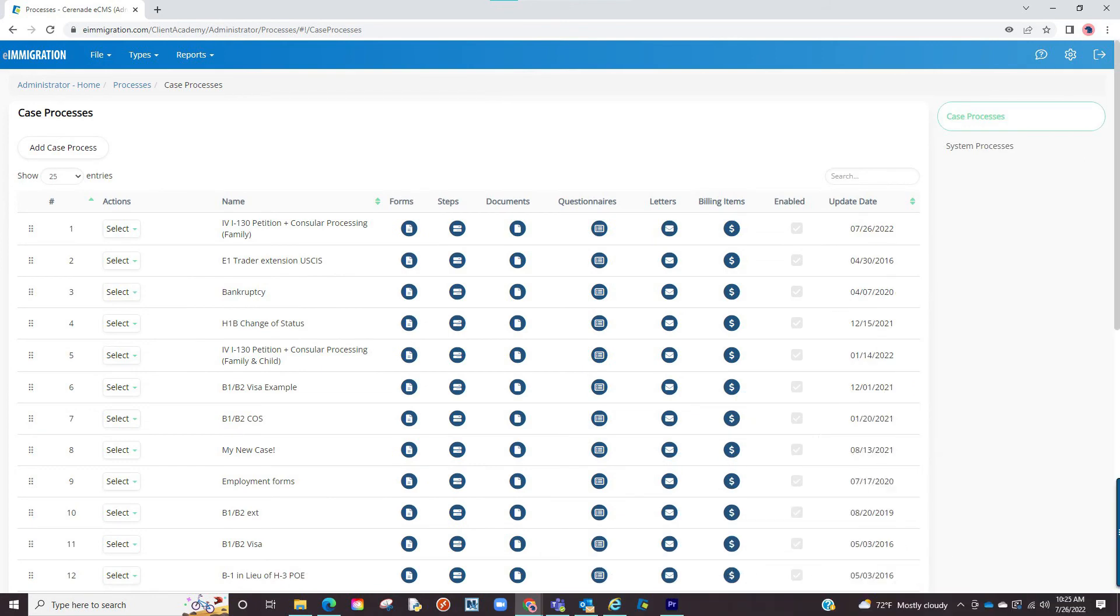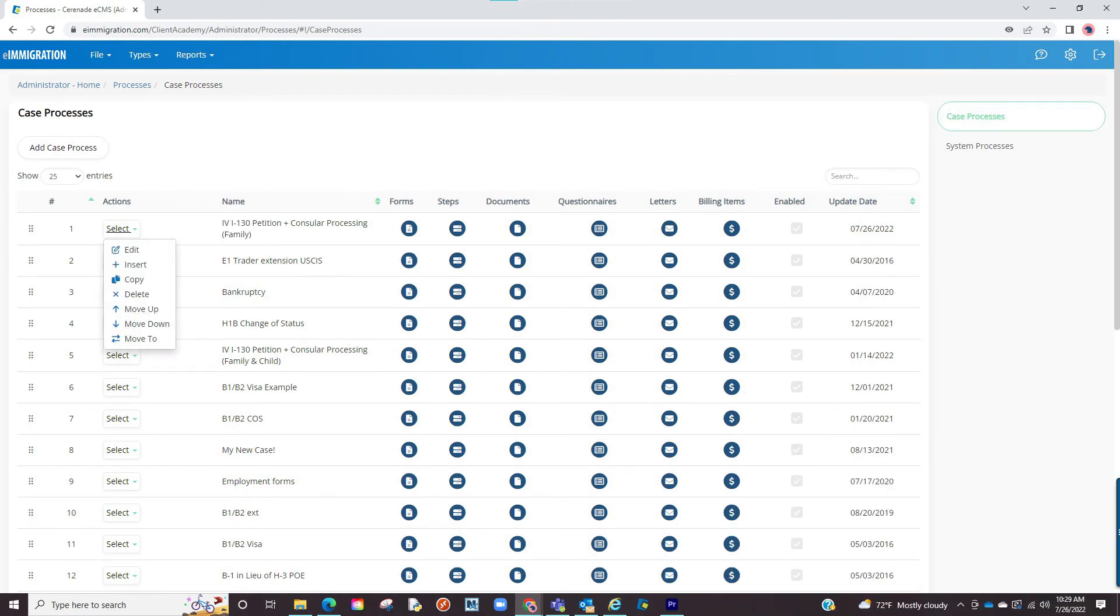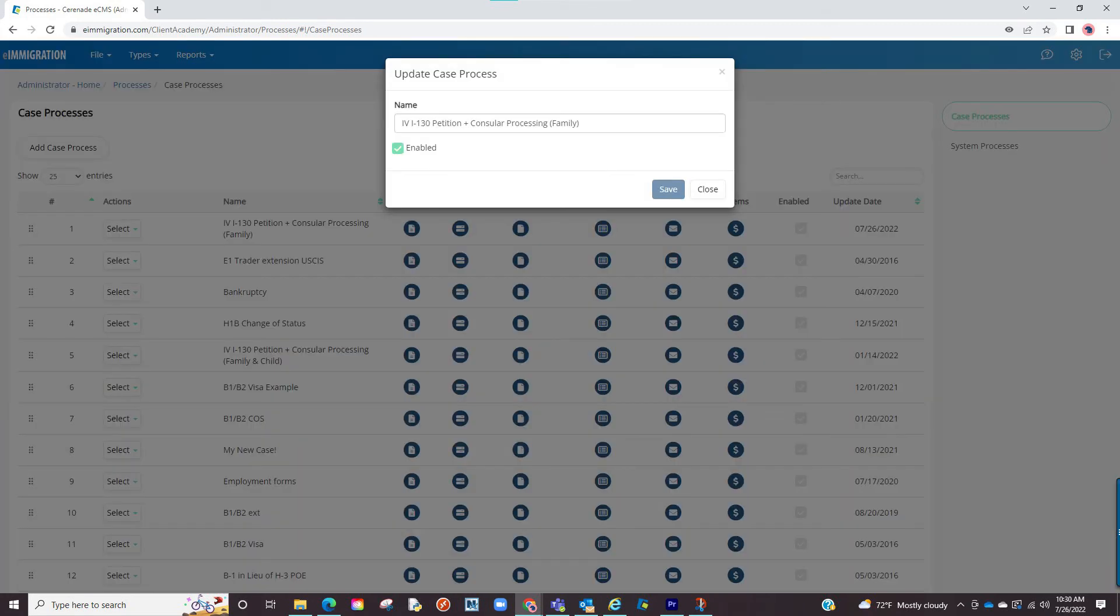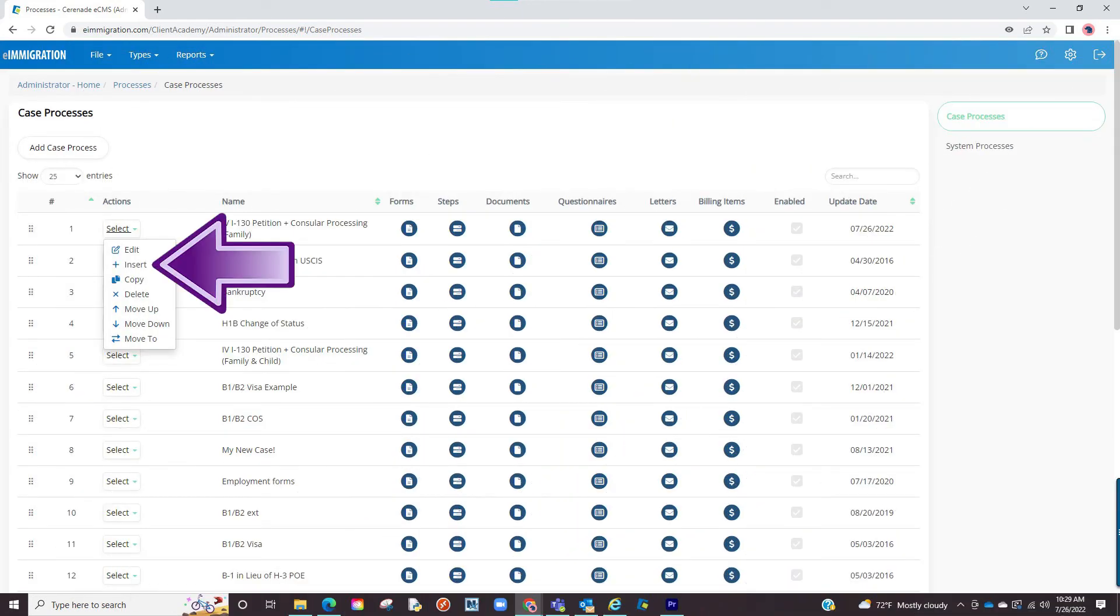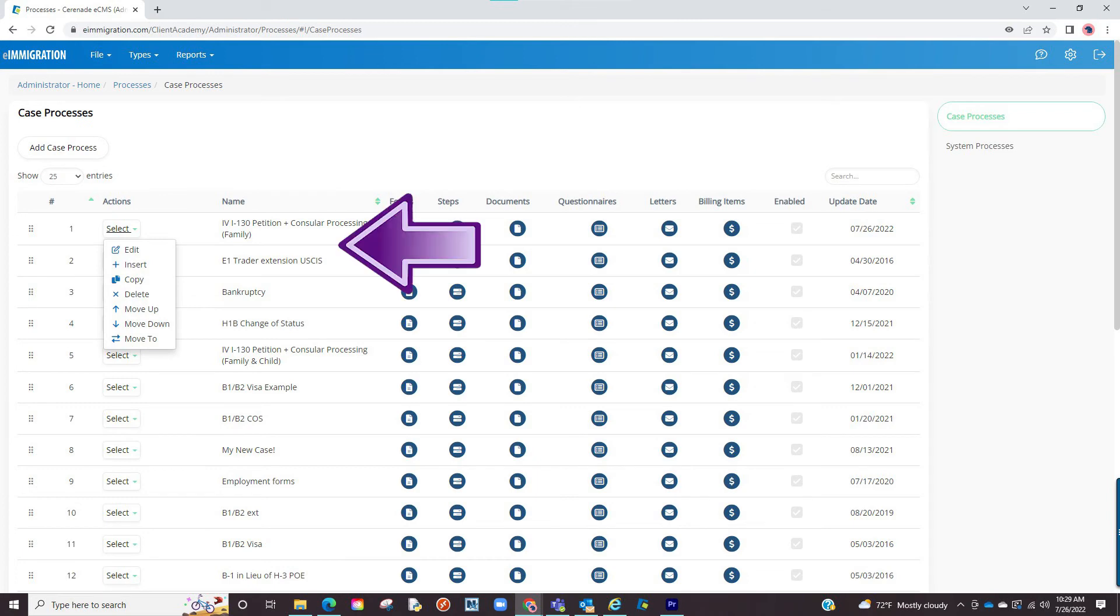The last thing to show you is the settings on the left of the case process. The first thing is an edit button that lets you change the name or disable a case process so it doesn't appear as an option in the caseworker portal. The next button is an insert button, which works similar to the create case process button. However, as opposed to sending it to the end of the list, it will list it right after this one. You can then go and modify the case process as shown before.